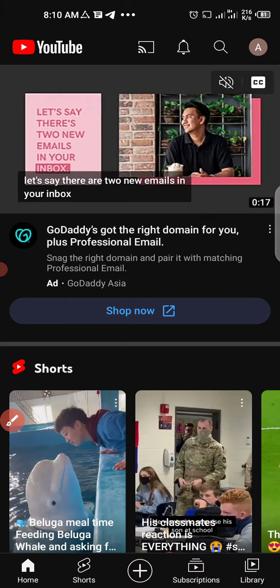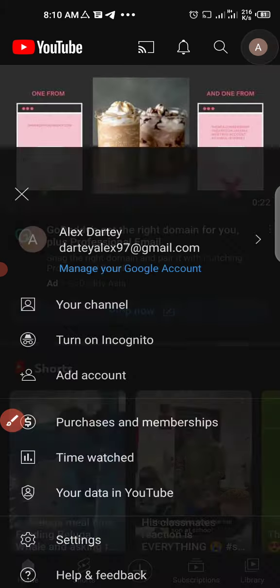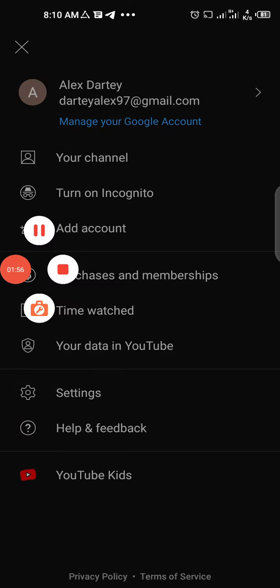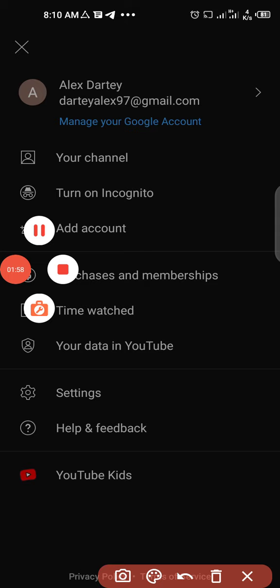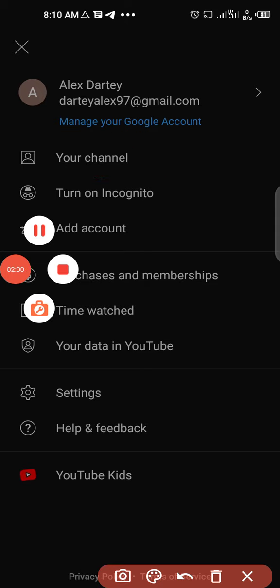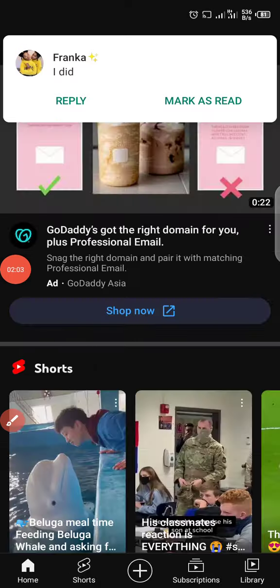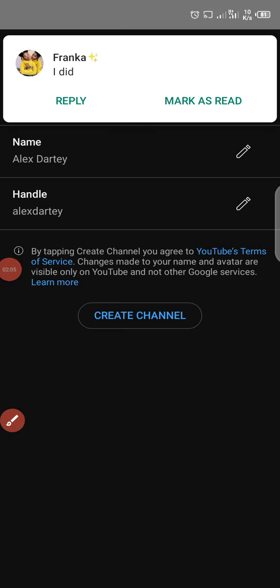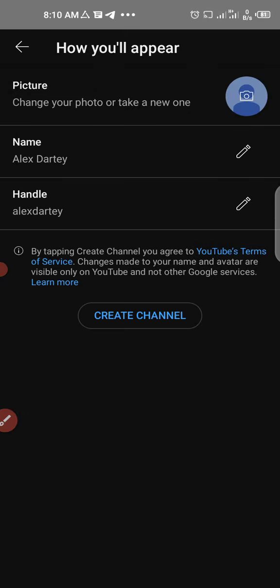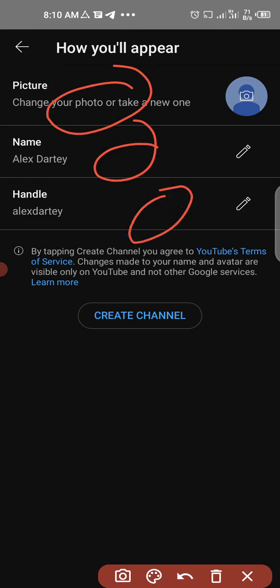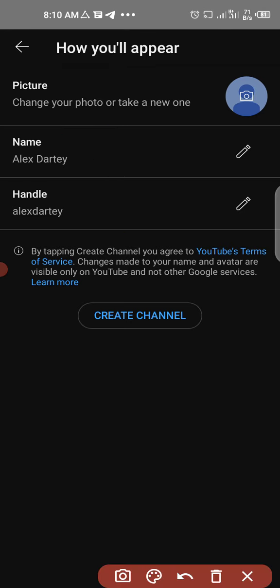When you click on that top corner icon, you'll see 'Your channel' - click on it. The next thing to do is choose a picture for your YouTube channel. We're going to fill everything here, so follow me.